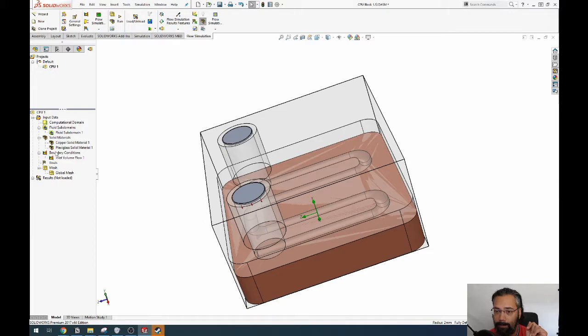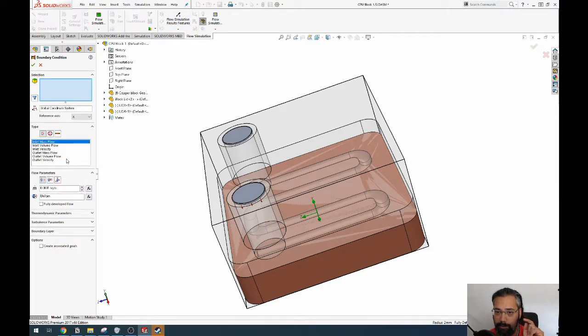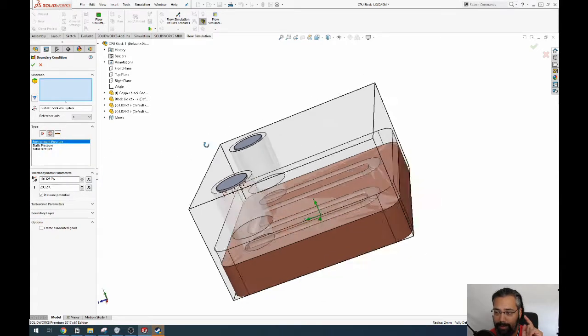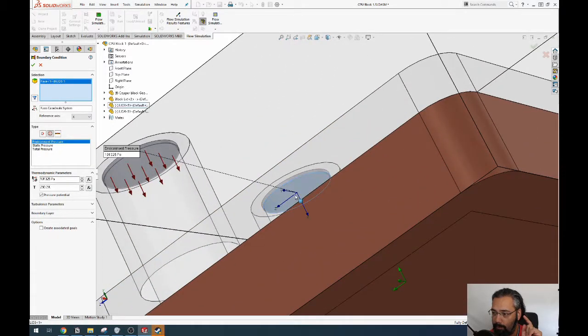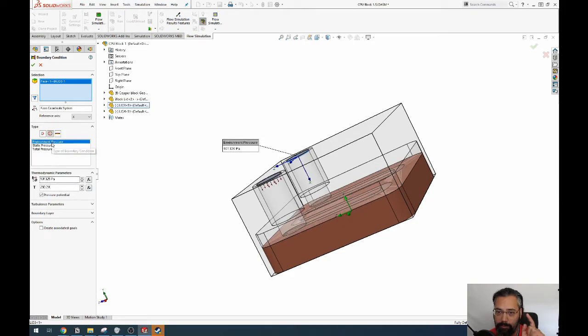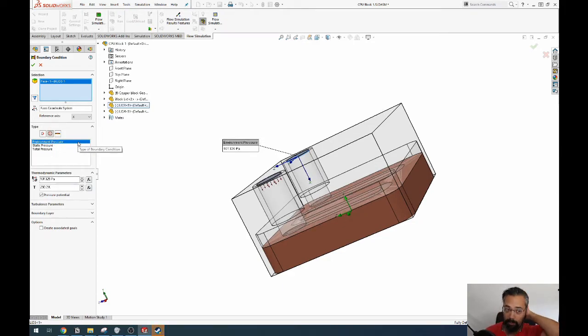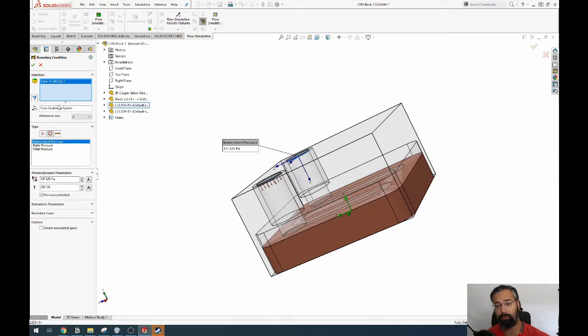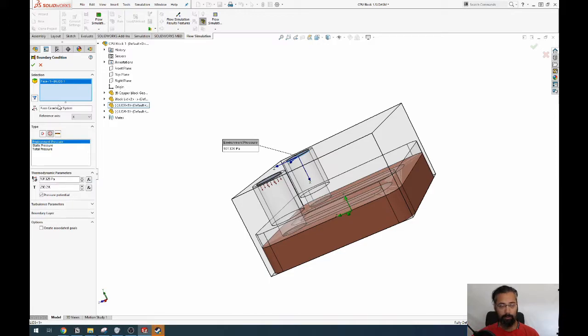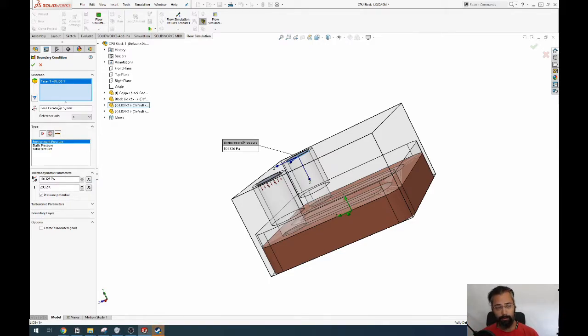And then we also need another boundary condition which is the outlet. We want a pressure-based outlet that has environment pressure, like room temperature, non-standard conditions, normal. Like just it's coming to the air - like if you know how the system works, there's a pump that's shooting water into the pipe and then the outlet just comes into the reservoir. So we leave it at that.